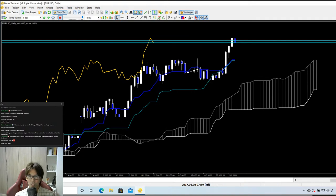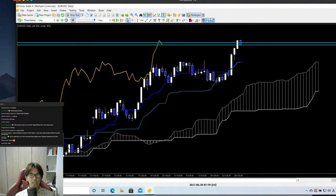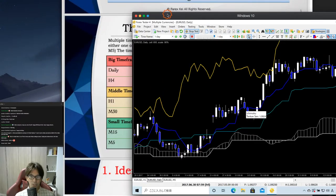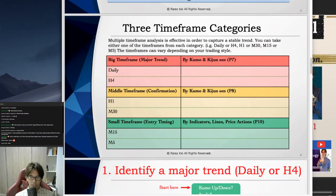Let me close Forex Tester 4 and switch to TradingView to look at some real current market charts.